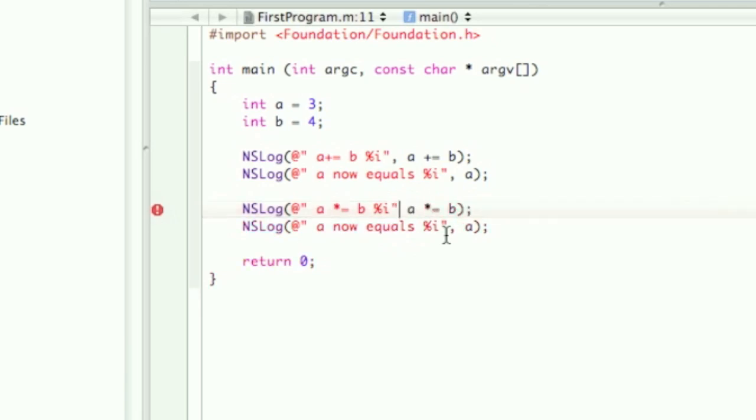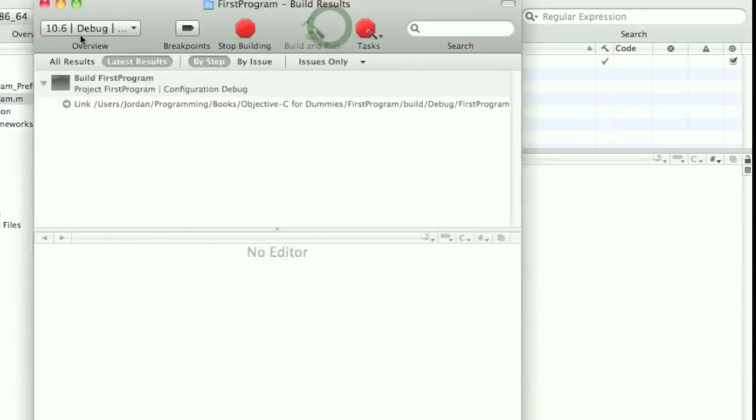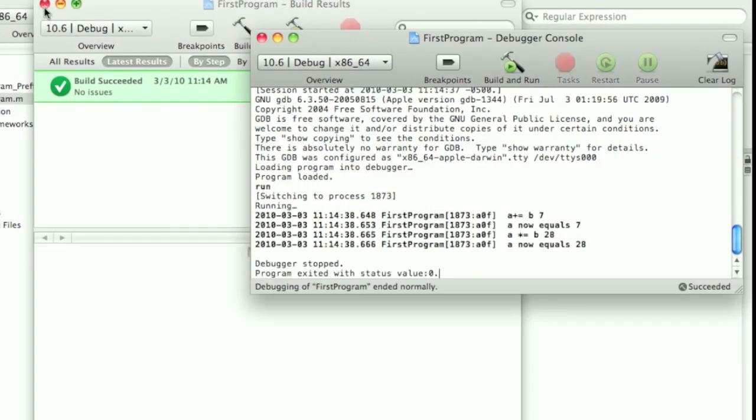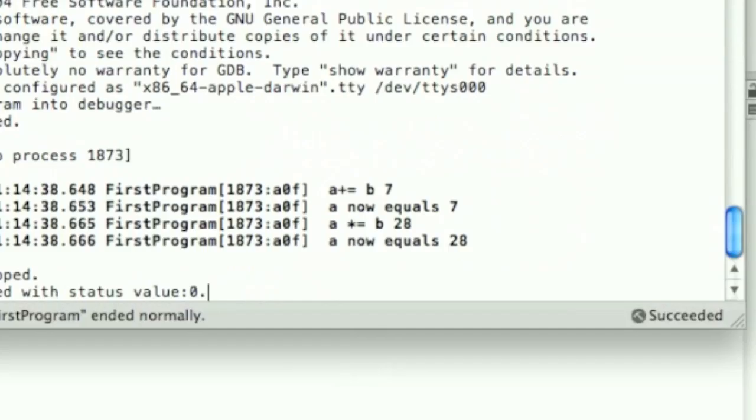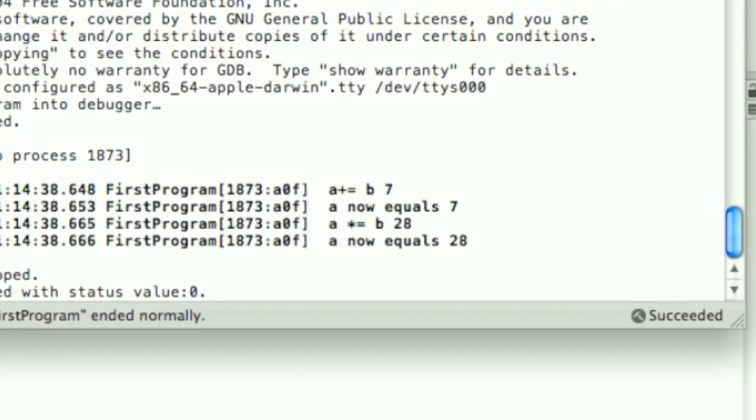That quotation mark. So this was a very simple error, but in most cases it isn't that simple to find. So a plus equals b is 7, then a now equals 7, and then a times equals b is 28, and then a now equals 28.